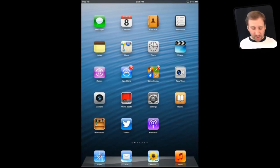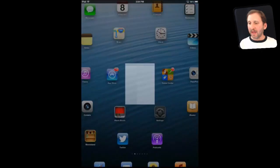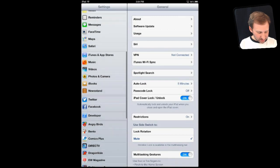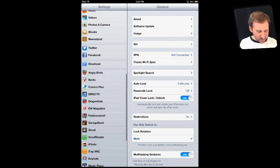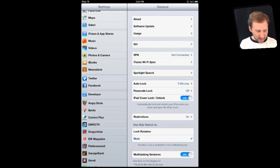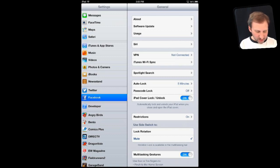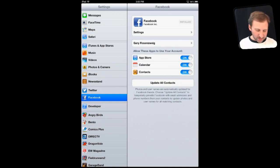The first thing you want to do is go to your Settings app. Under Settings, look for the new Facebook settings. You can see it right there with Twitter and Facebook together in their own category — above all of the third party apps like Angry Birds and below all of the standard apps like iBooks, Music, and Videos. If you select Facebook, you will see certain settings here.